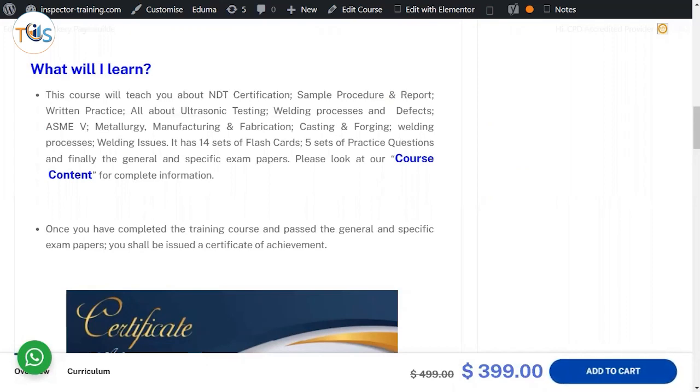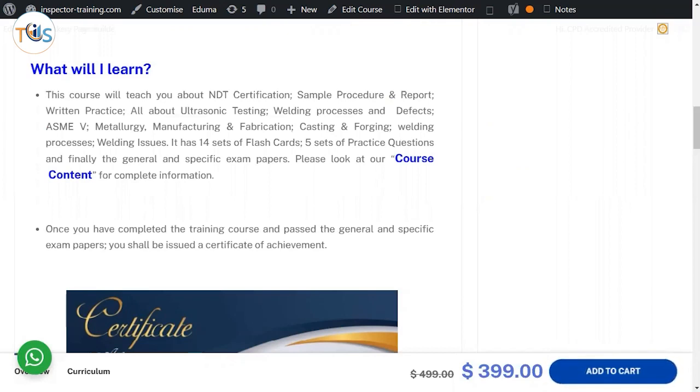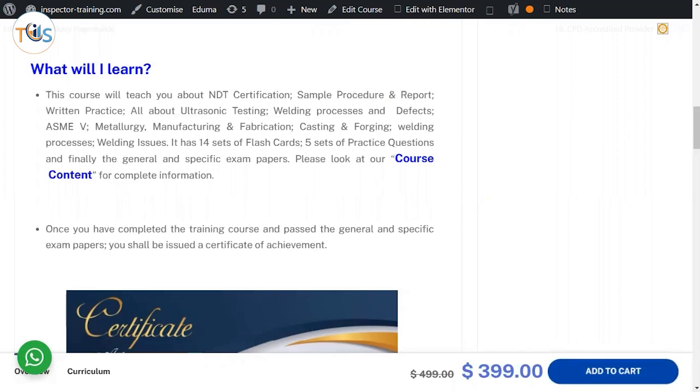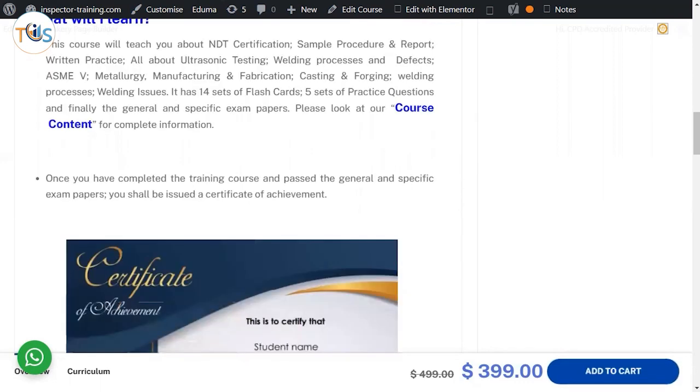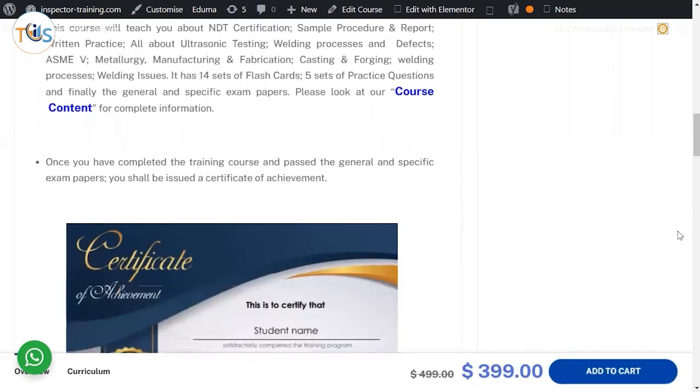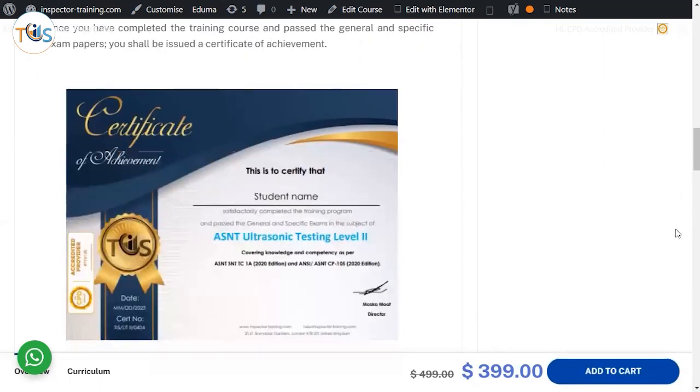Article 1 general requirements, article 4 UT methodology, manufacturing and fabrication, casting and forging the basics, welding processes - the 8 popular ones, welding issues. It has 14 sets of flashcards, 5 sets of practice questions, and finally the general and a specific exam paper. We'll go through our course content to explain to you in detail what you're going to learn.